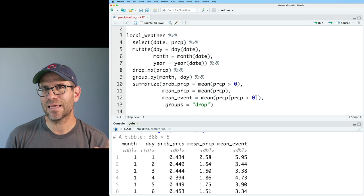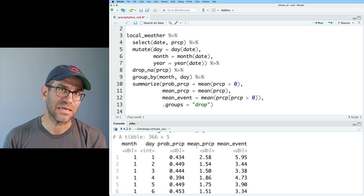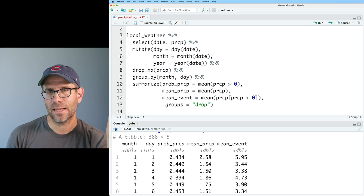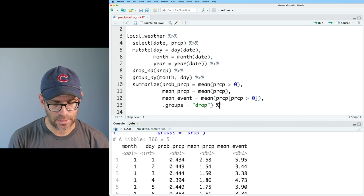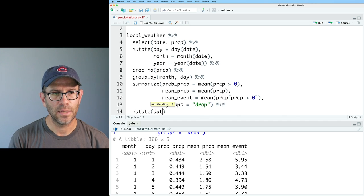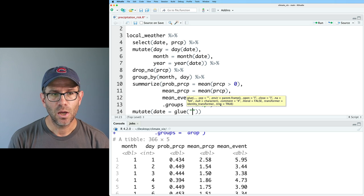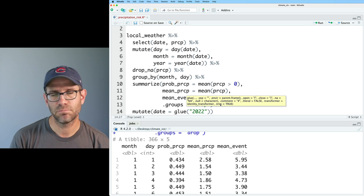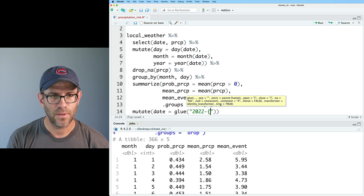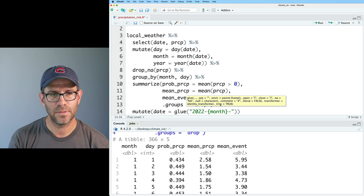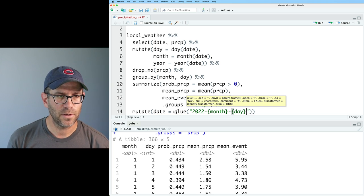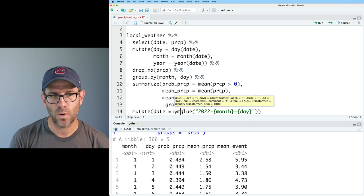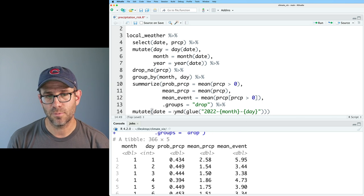So I'll do mean event equals mean on prcp, and I can then index into that vector the cases where prcp is greater than zero. If prcp is greater than zero, we'll basically then generate that vector and then calculate the mean of those values. And so now what we see is if there's precipitation on January 1st, then we get about six millimeters of precipitation on average. That's basically cutting out all the zeros to say, if there is precipitation, how much are we going to get? Wonderful. So this is still being grouped by month. We can remove that grouping with groups equals drop.